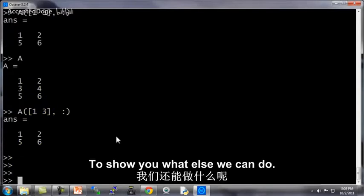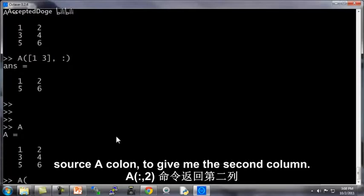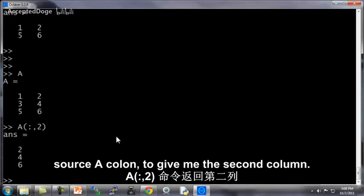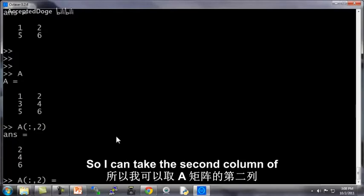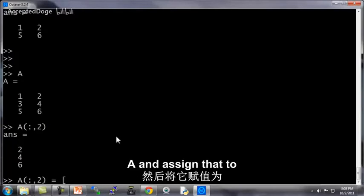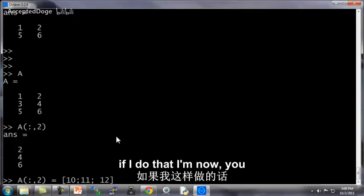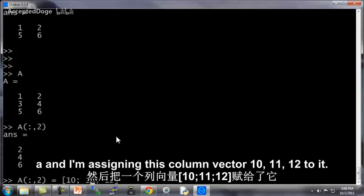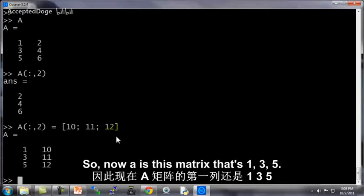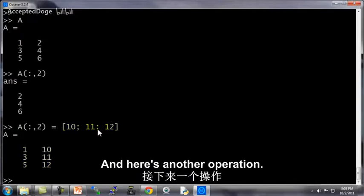To show you what else we're going to do, here's the A matrix. This was A, colon, comma, 2 gave me the second column. You can also use this to do assignments. So I can take the second column of A and assign that to 10, 11, 12. And if I do that, I'm now taking the second column of A and I'm assigning this column vector 10, 11, 12 to it. So now A is this matrix, that's 1, 3, 5, and the second column has been replaced by 10, 11, 12.